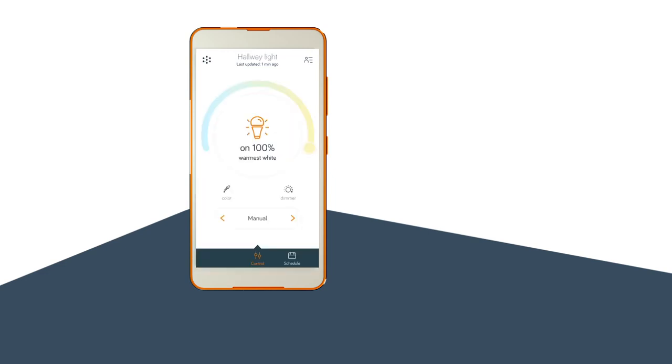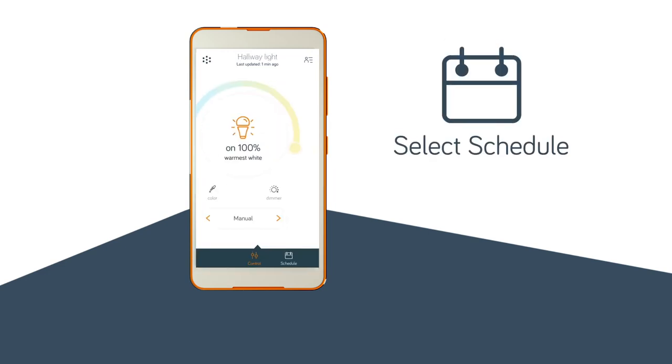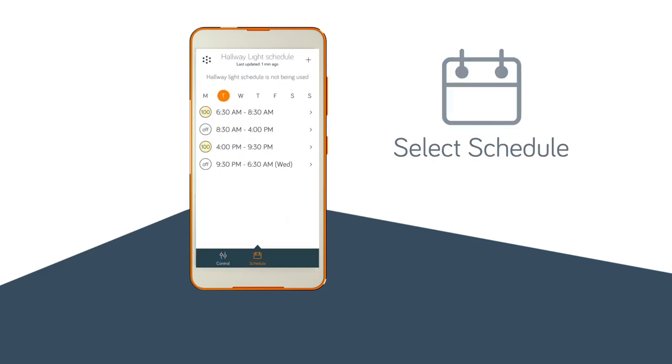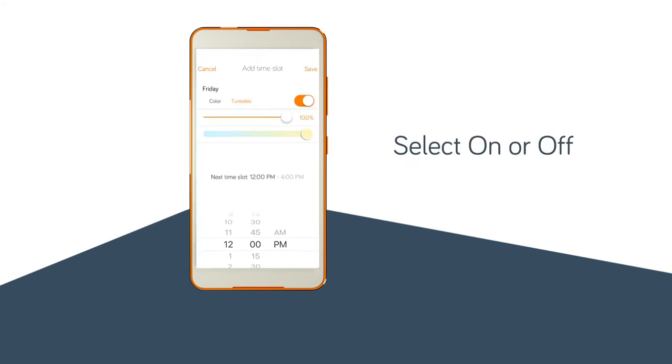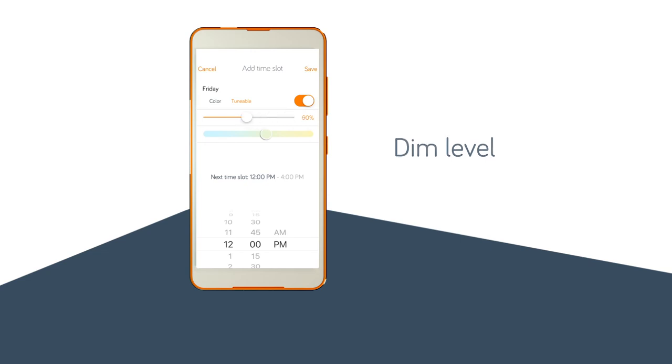Go to the schedule page and choose to either edit an event or create a new event. Select whether you want the bulb on or off, the dim level, and the start and end time.